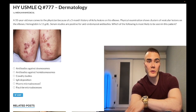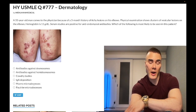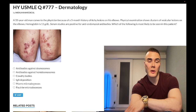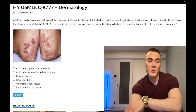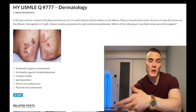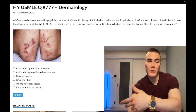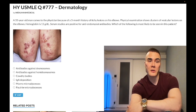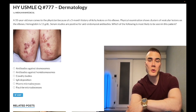Munro micro-abscesses — wrong answer. This refers to psoriasis, where you get collections of neutrophils forming micro-abscesses in the skin. Not going to show up on the exam — thrown in because students who don't know an answer tend to choose weird-sounding options.